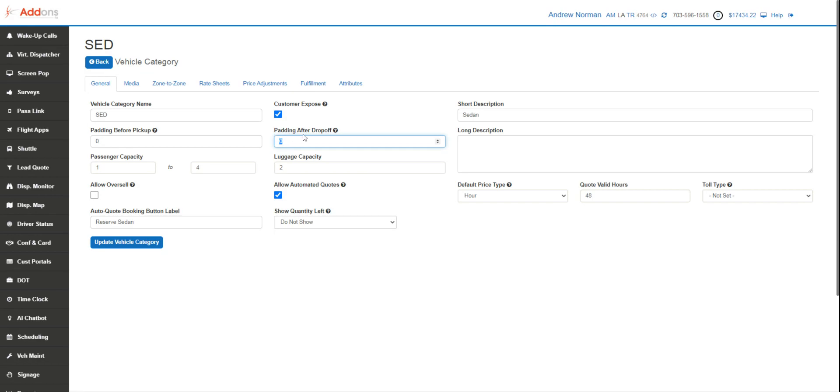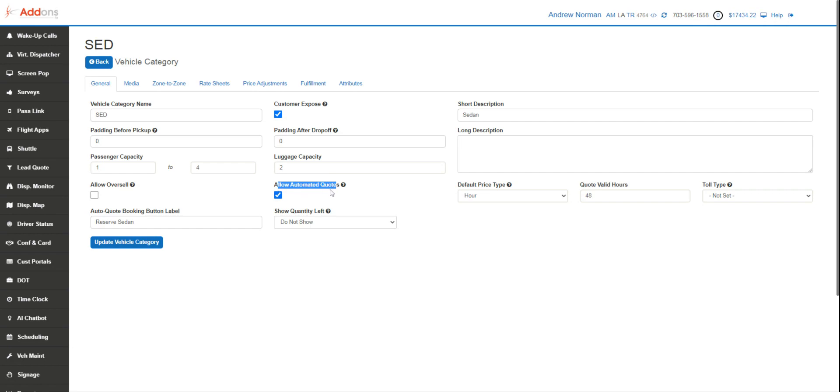We can decide if we're going to allow automated quotes. By allowing automated quotes, this will allow a client to get a generated price right on the widget, right on the website. If you're just starting out and you don't trust the rate calculations quite yet, you might not want to allow automated quotes.